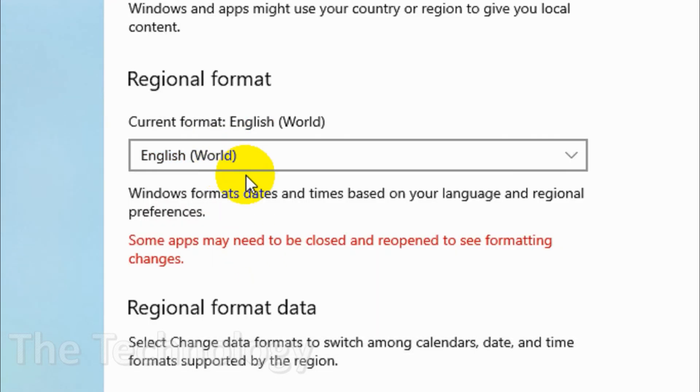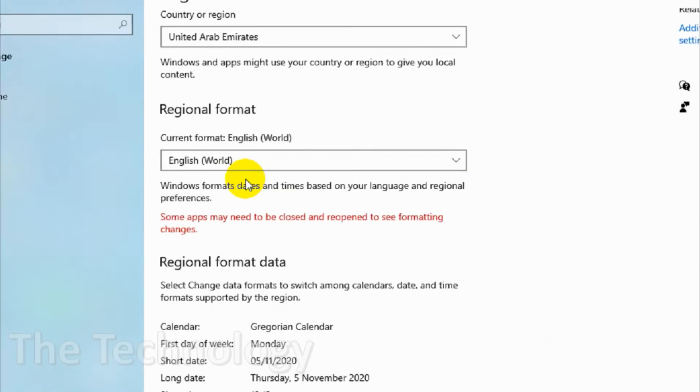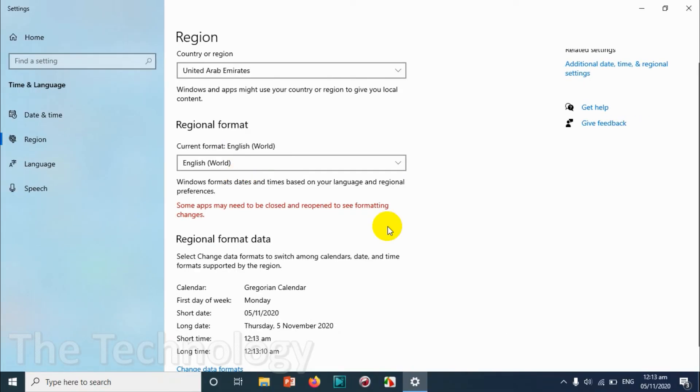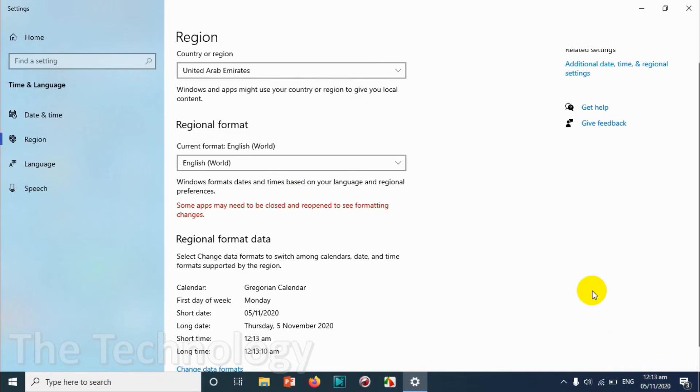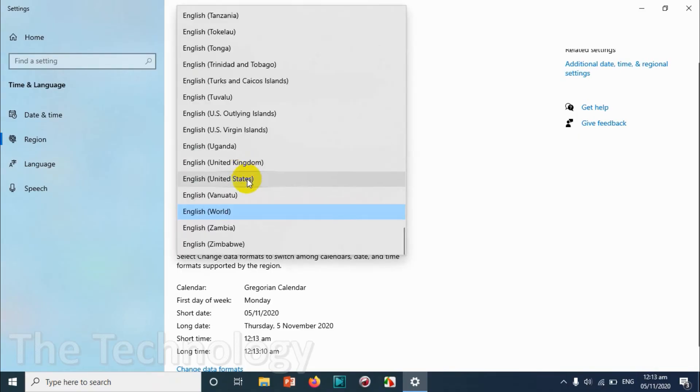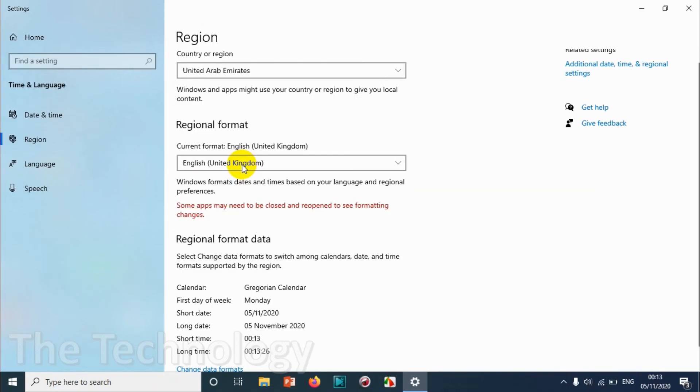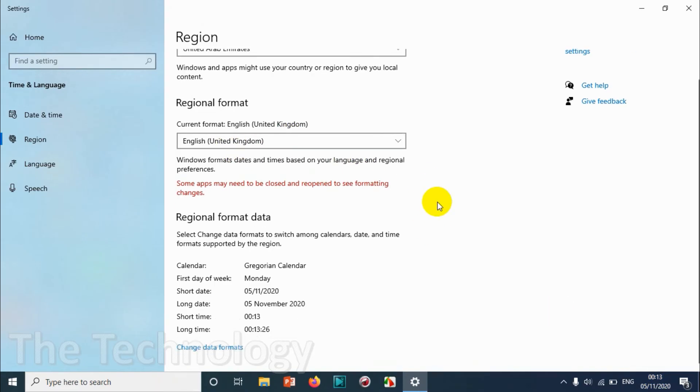Here you can see that the timing is converted to AM and PM. If you want AM and PM that's fine, you can choose that one. I just want 24 hour format like this, so I'm choosing English UK format. It's telling that some apps may need to be closed and reopened to see the formatting changes.